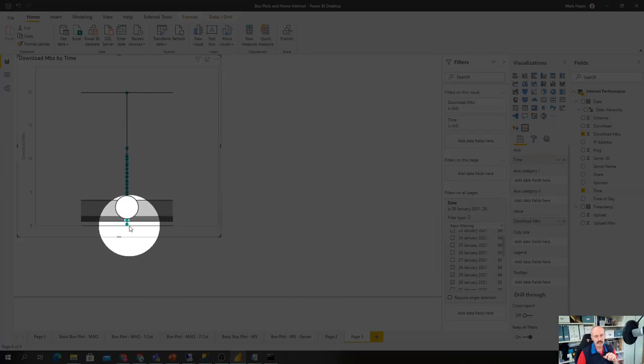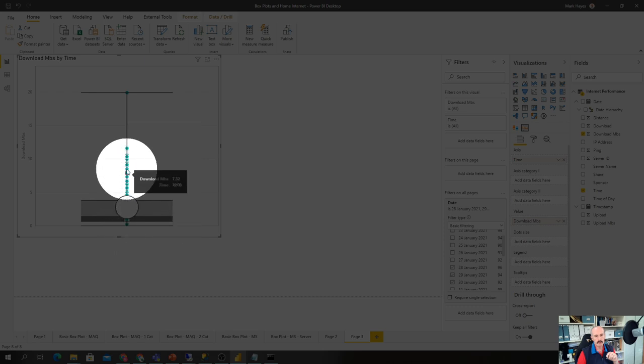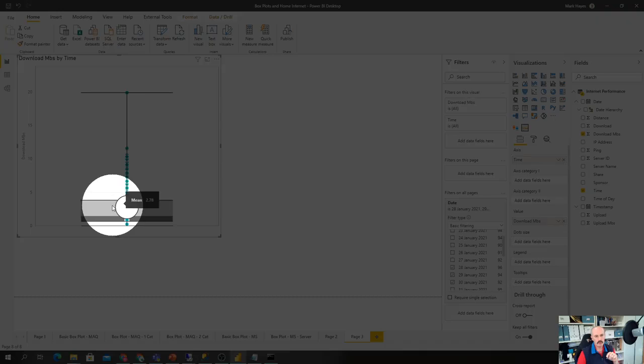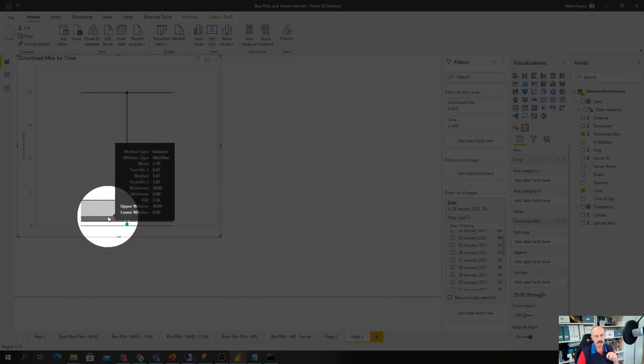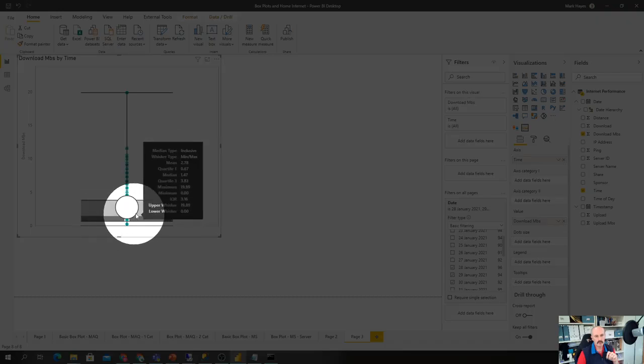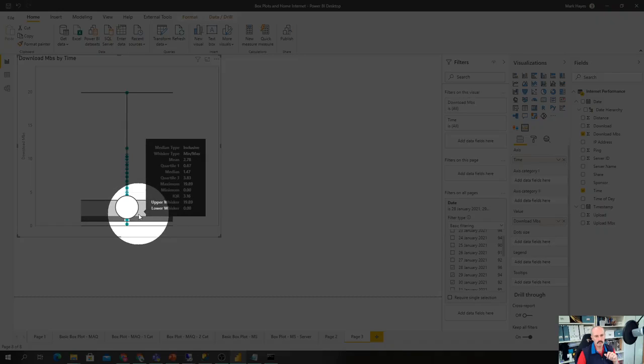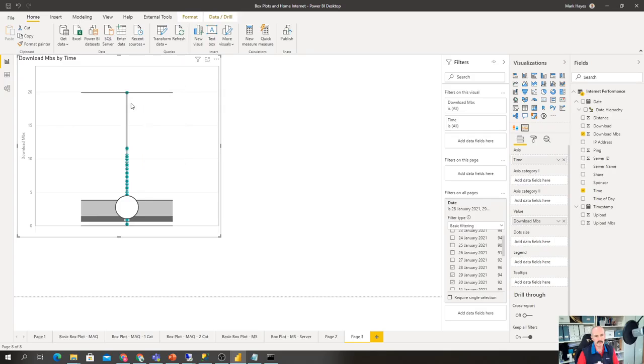And this is looking at the speed measurements we've got throughout the day, generating me my average, generating me my first and third quartile, my box, showing where the median is and the top outliers. So again, very simple, very quick to get to.